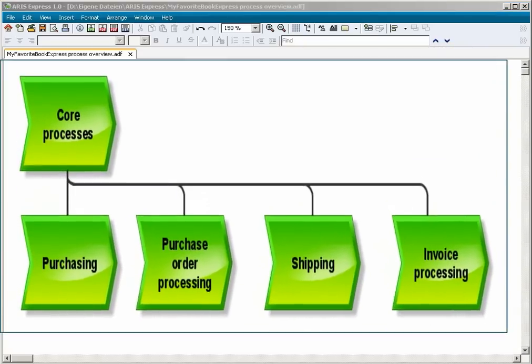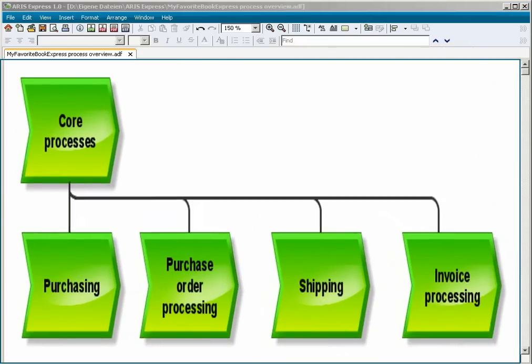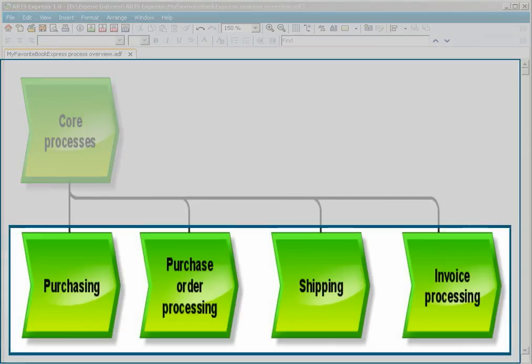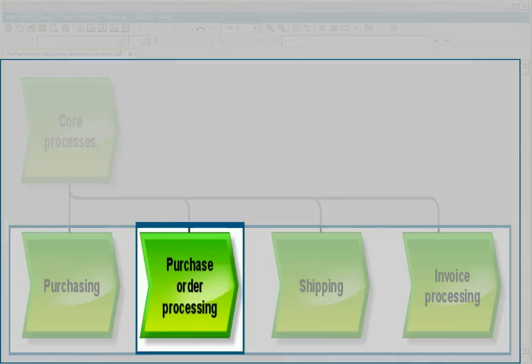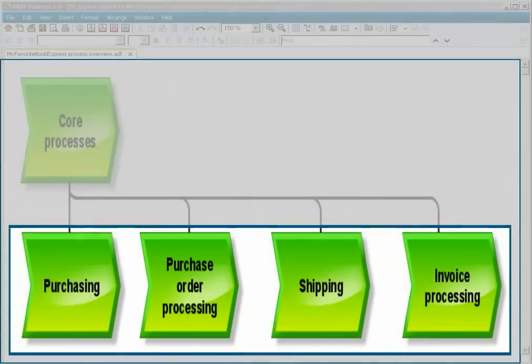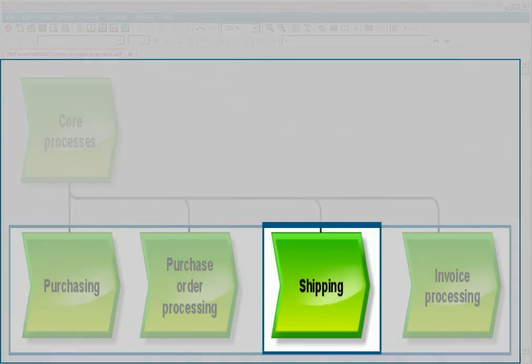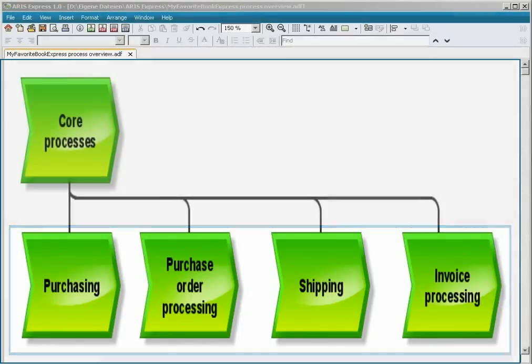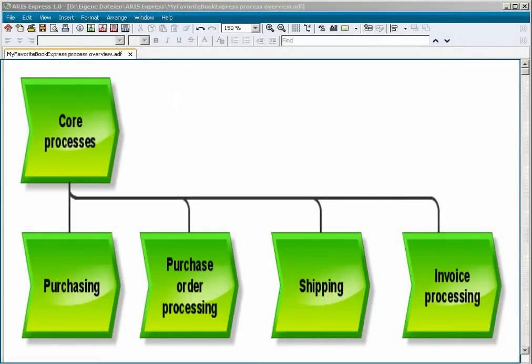Each of the modeled Core Processes has several, more detailed processes, which are described in Models of the Business Process Type. The Core Processes Purchase Order Processing and Shipping have the activities Send Order Confirmation and Send Book, which will be modeled in a business process later.